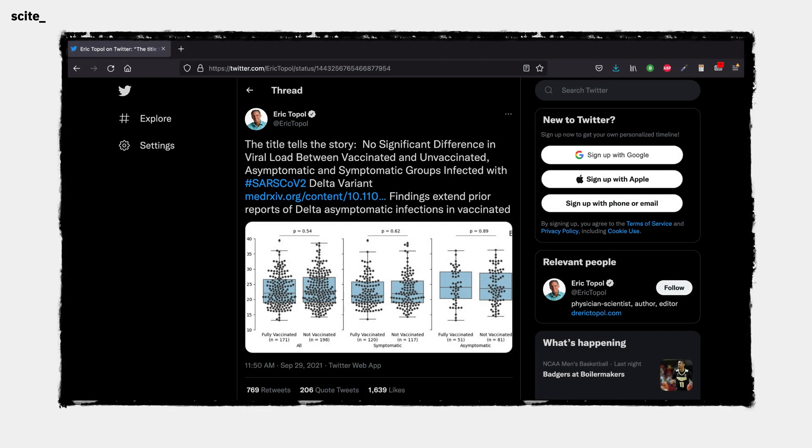Let's say we're looking at a tweet by Dr. Eric Topol about COVID-19. Here, Dr. Topol claims that there isn't a significant difference in the viral load between vaccinated and unvaccinated groups infected by the COVID-19 Delta variant. If we wanted to check that claim,